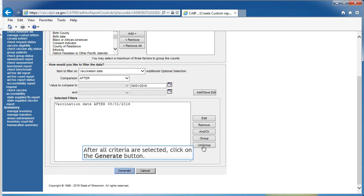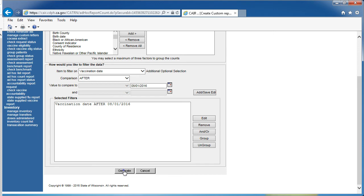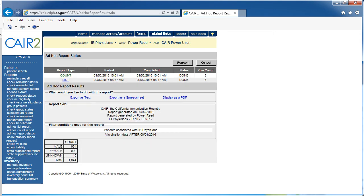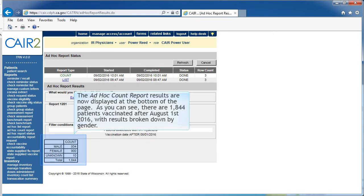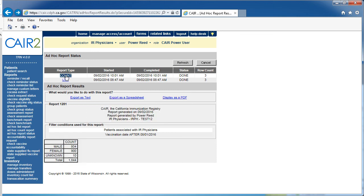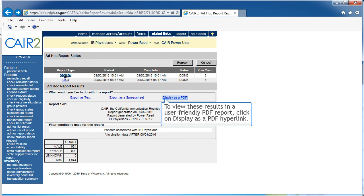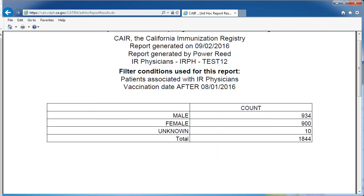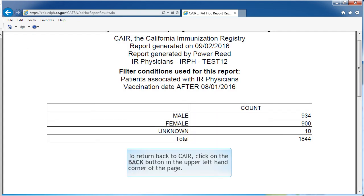After all criteria is selected, click on the Generate button. The Ad Hoc Count results are now displayed at the bottom of the page. As you can see, there are 1,844 patients vaccinated after August 1, with the results broken down by gender. To view these results in a user-friendly PDF report, click on Display as PDF link. To return back to the CARE application, click on the Back button in the upper left-hand corner of the page.